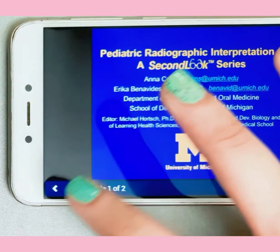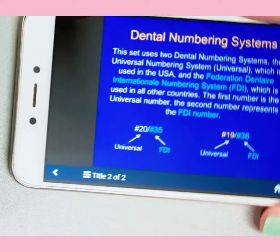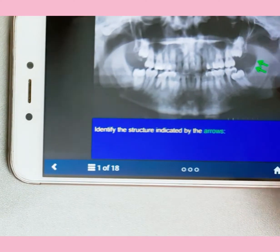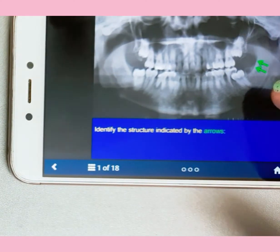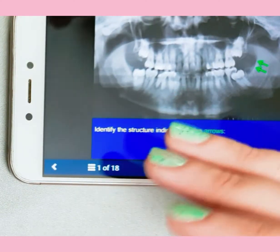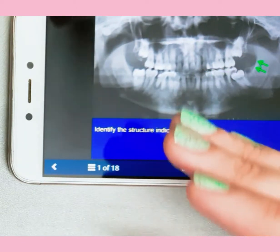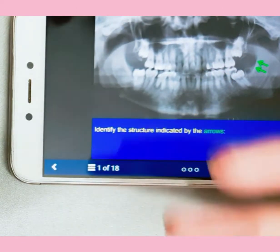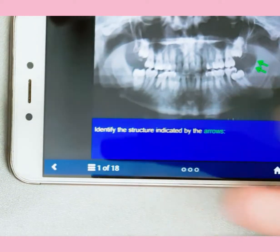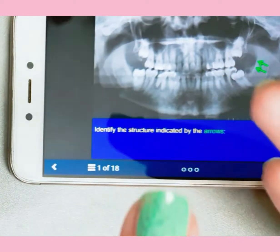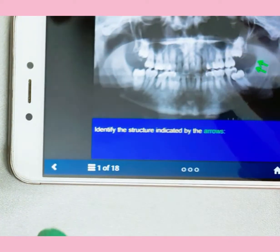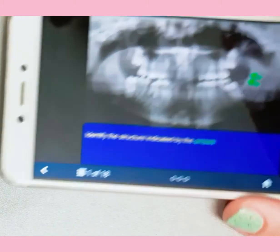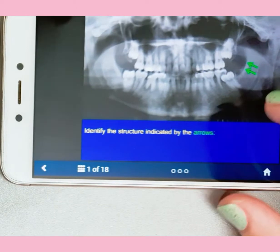There are also structures you can identify. If you keep this app, you can practice before vivas and practical exams, because in practicals they may place an IOPA x-ray and ask you to identify structures, or in vivas they can give you any x-ray to analyze.